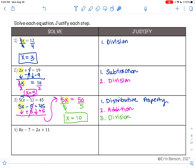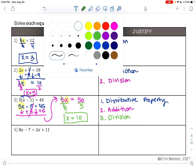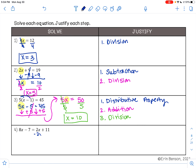On Example 4, I have 8x minus 7 equals 2x plus 11. Notice how I have x's on either side of my equal sign. I need to get these x's on the same side, so I need to move the 2x over to the other side to combine like terms. Since this 2x is positive, I will subtract it. Step 1 is using the subtraction property of equality. 8x minus 2x is 6x, I bring down negative 7, 2x minus 2x is 0, and I bring down the 11.